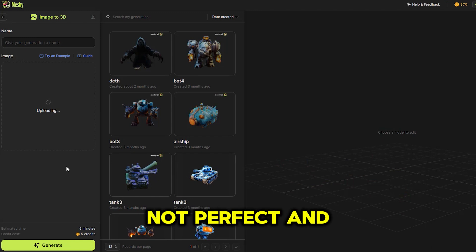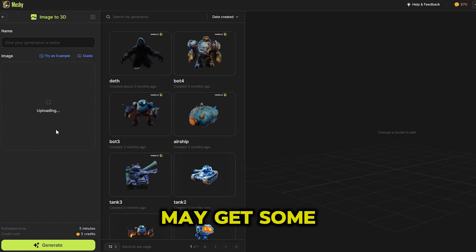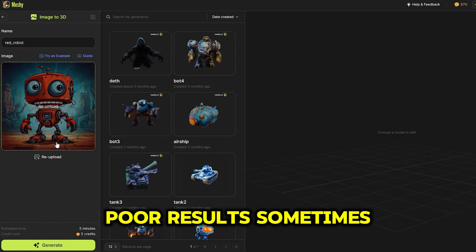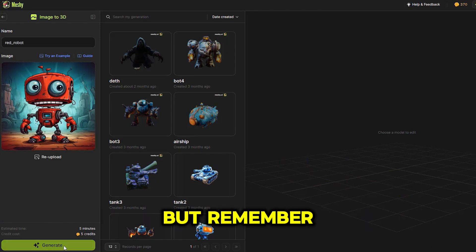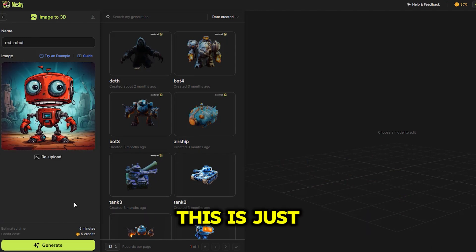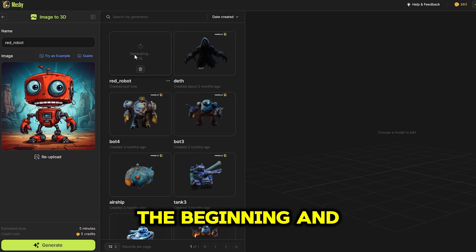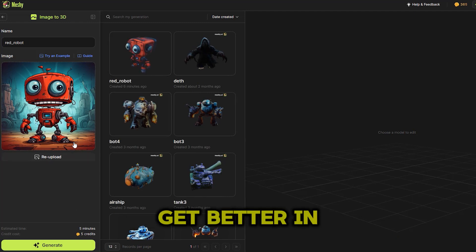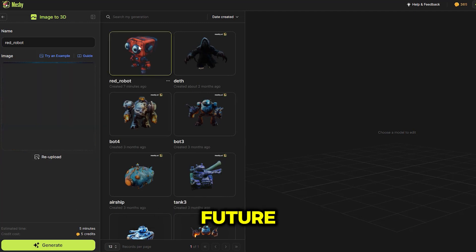The models are not perfect and may get some poor results sometimes, but remember, this is just the beginning and the tool will get better in the future.